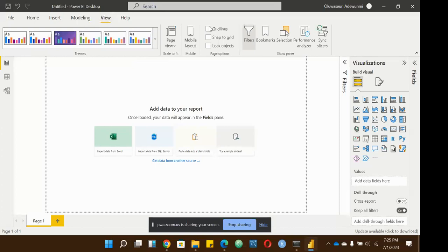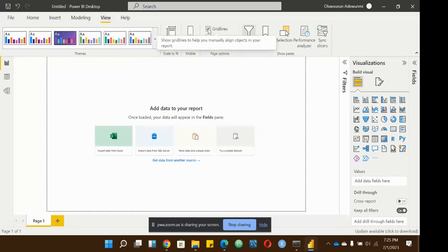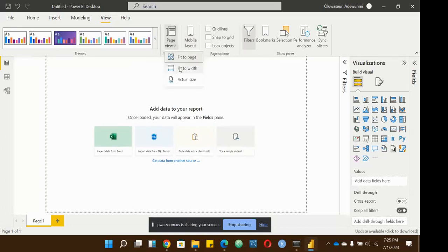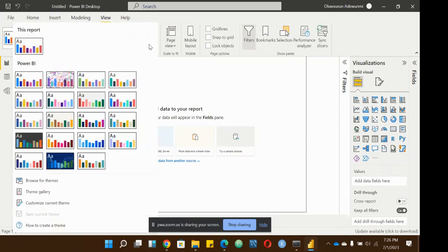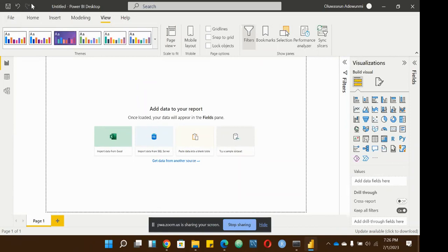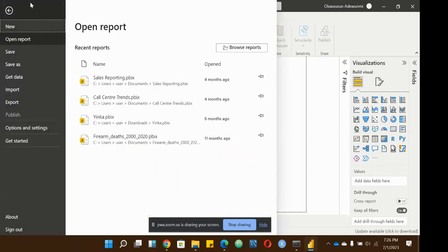The View tab lets you show or hide gridlines in your report to help align objects. This is where you adjust your canvas settings — filters, selection, slicers — and you can even change your themes. Power BI has default themes you can use. We also have the Quick Access Toolbar at the top, just like in other Microsoft products — autosave, undo, and redo.